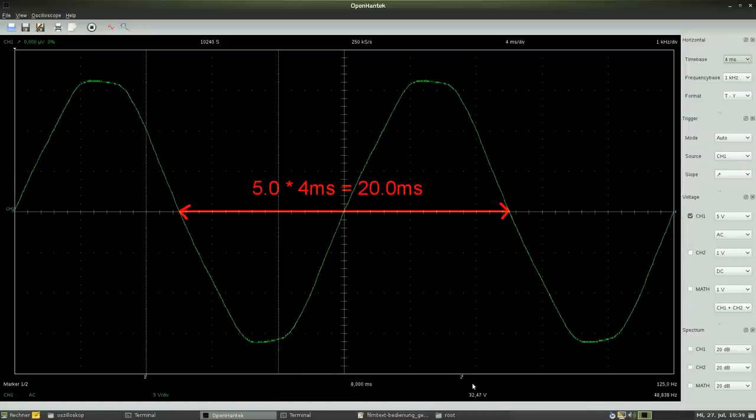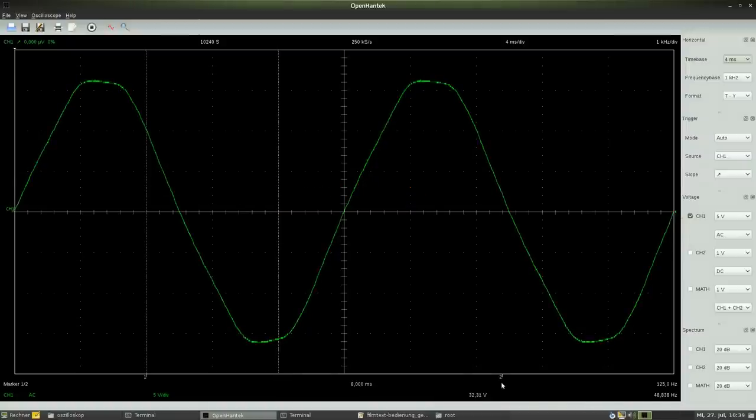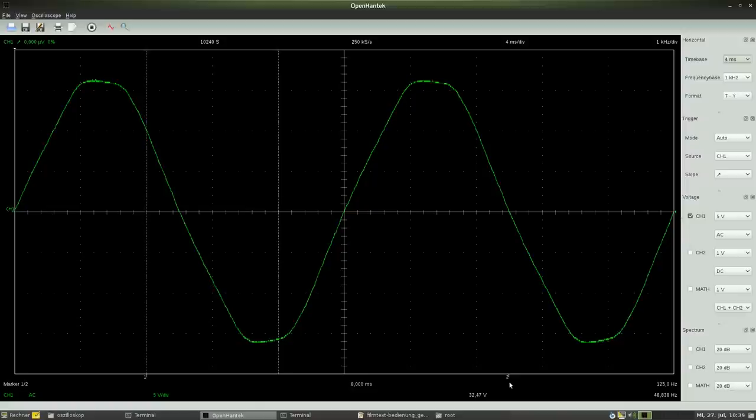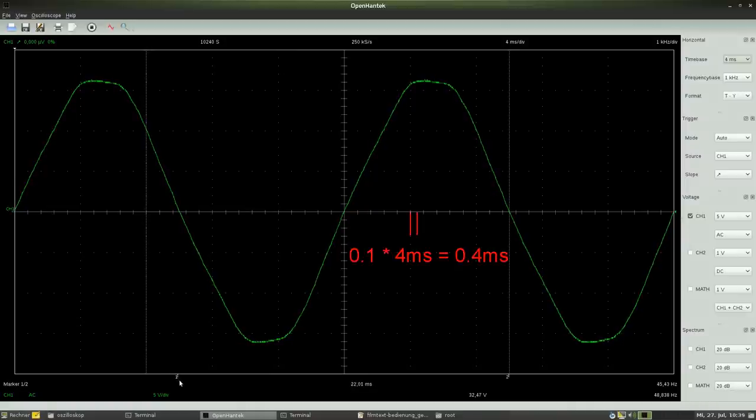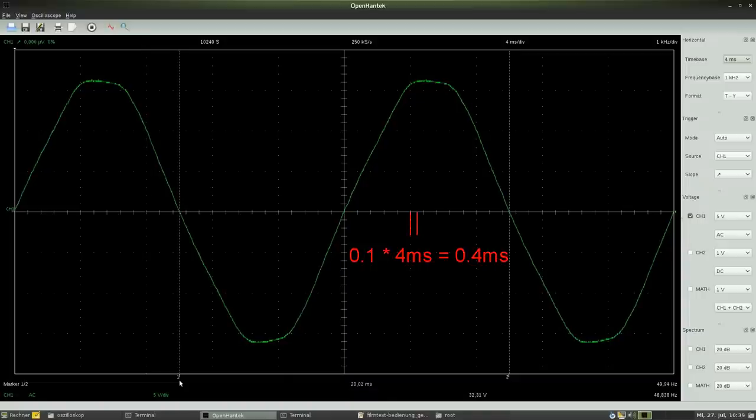The accuracy is still 3% but the scale reading precision increases because half a dot, respectively 0.1 divisions, conforms to just 0.4ms.